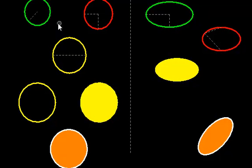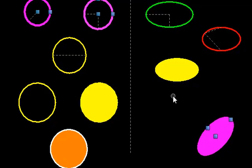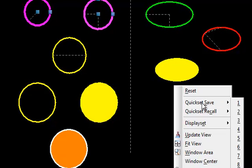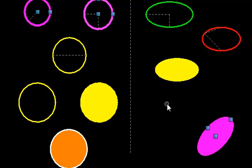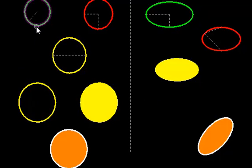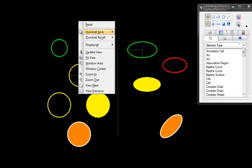I could then come through, maybe pick some other objects, hold down shift, right click and I'm going to pick quick set save 1. Now at any time I can go select multiple other things, nothing is going to have an effect on those quick sets that I saved.